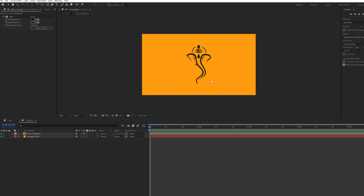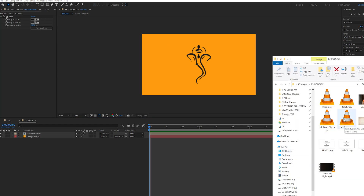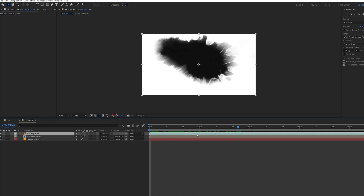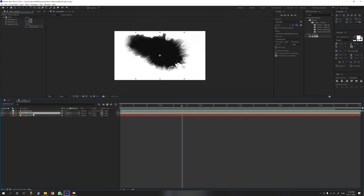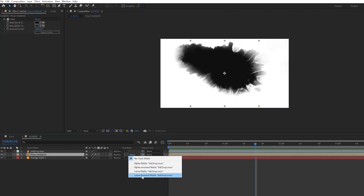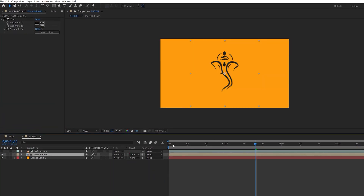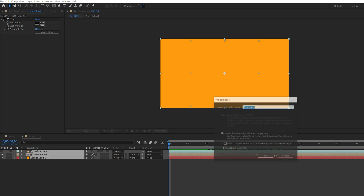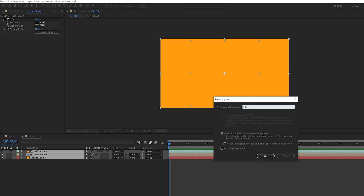Now, reveal. This is the logo on screen — this is the ink drop. This is the reveal. The ink drop is used as the place folder with Track Matte — this is the Luma Inverted Matte. This is the reveal. Check the three elements, right-click, pre-compose. This is Effect 1.